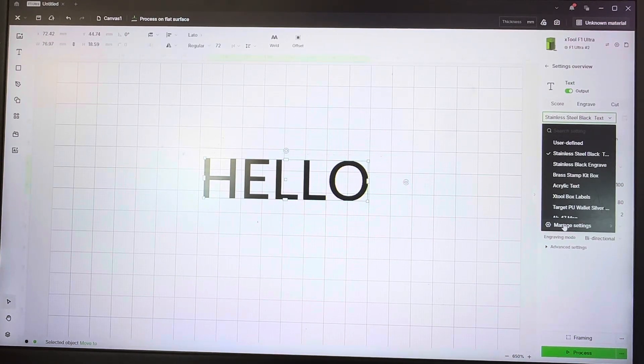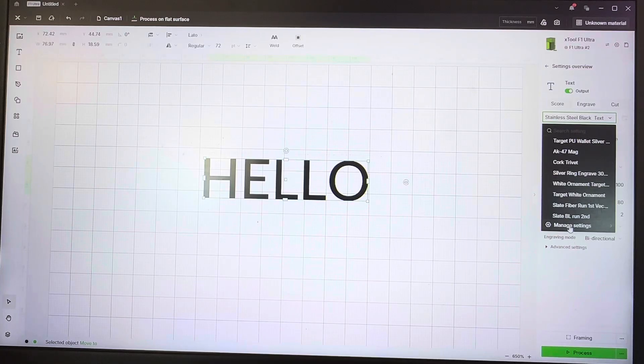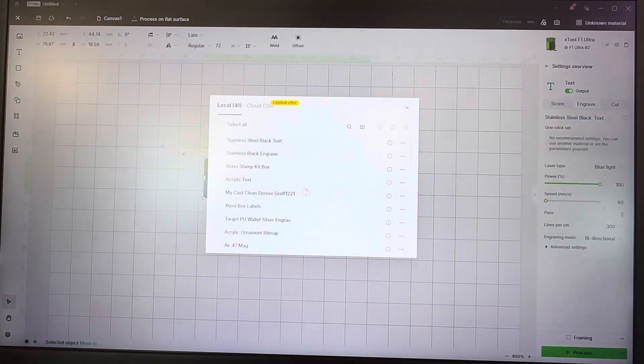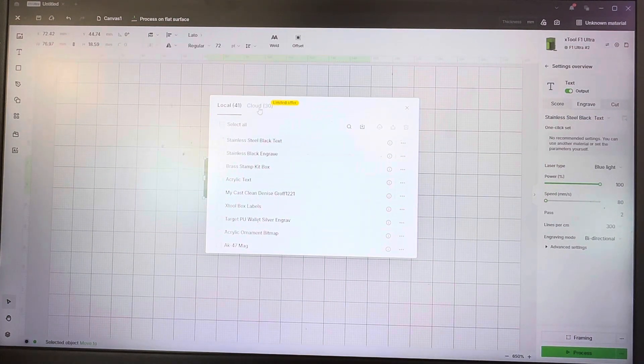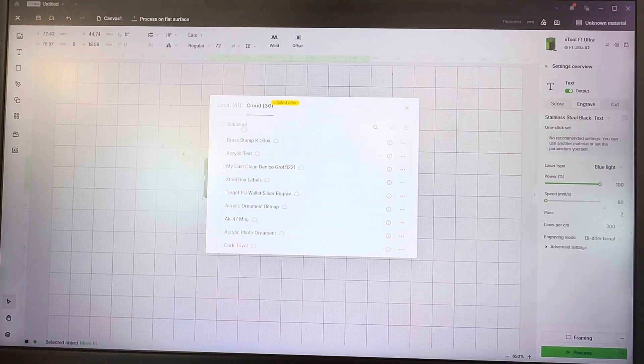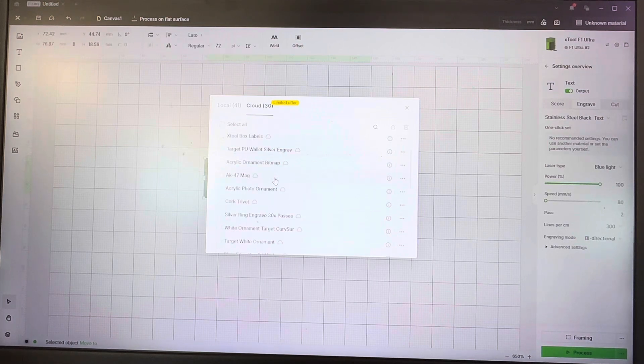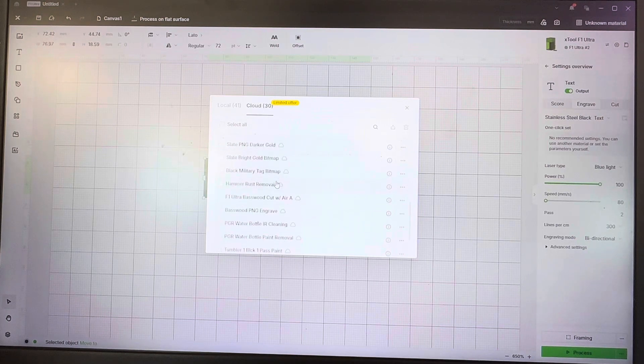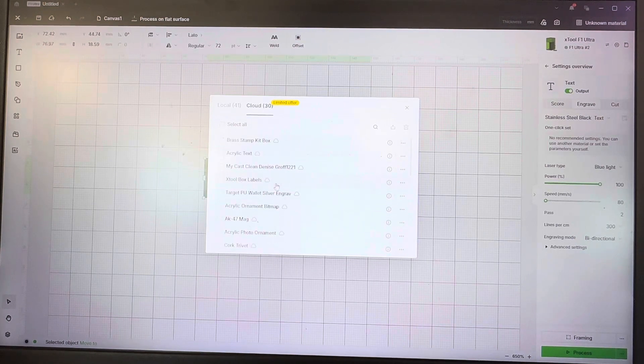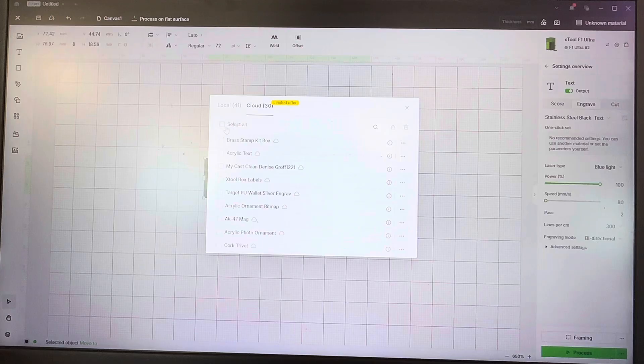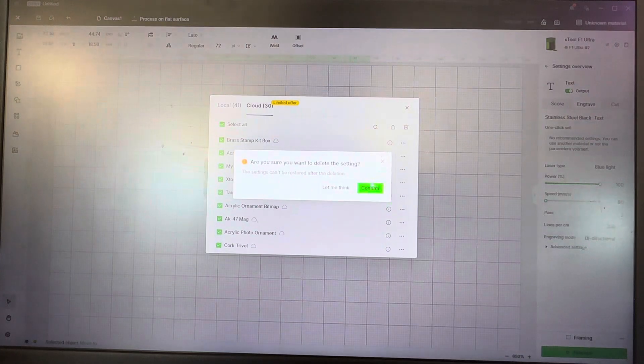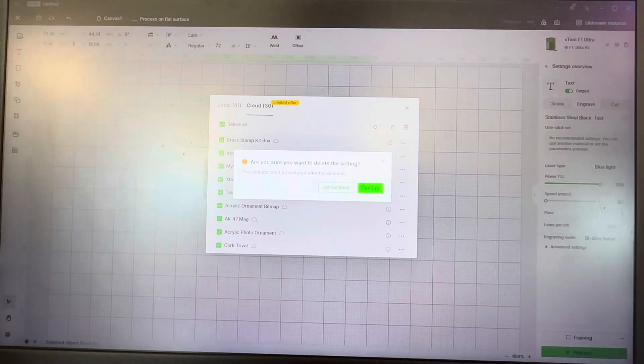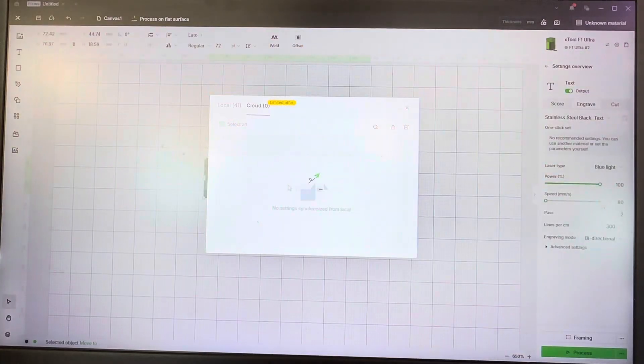Now if you go down here to manage settings, you're going to see this pop up. You actually have the cloud where you can save up to 30 different settings at this time. I'm going to select these all and just delete them. It's going to ask you if you want to or not.